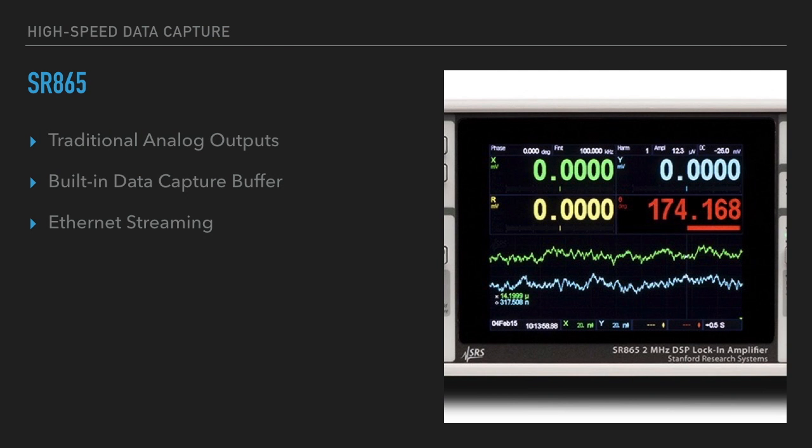There are three ways to do this. The first is to use the traditional analog outputs and digitize the output with ADCs on the remote computer. The next way is to skip the analog step and capture data digitally with the built-in data capture buffer. And the final way is to use Ethernet streaming, where digital data is sent continuously from the lock-in.